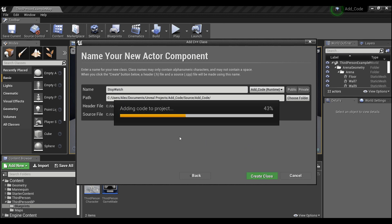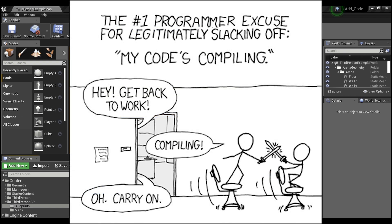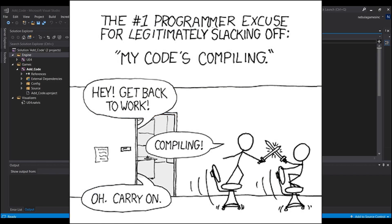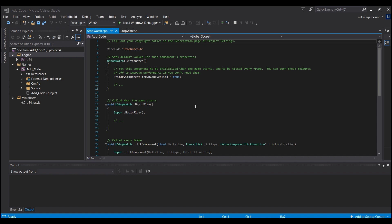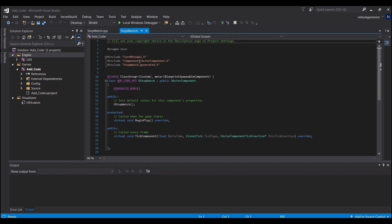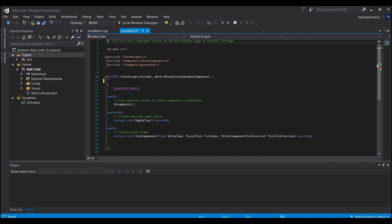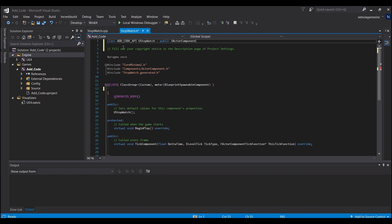Hit Create Class and we will wait for Visual Studio to compile. Now that Visual Studio is finished, we're going to start in our header file — stopwatch.h if that's what you named it. I want you to copy this line right under your class, hit Ctrl+X, move it up and out of the way — we're going to need that in a little bit.